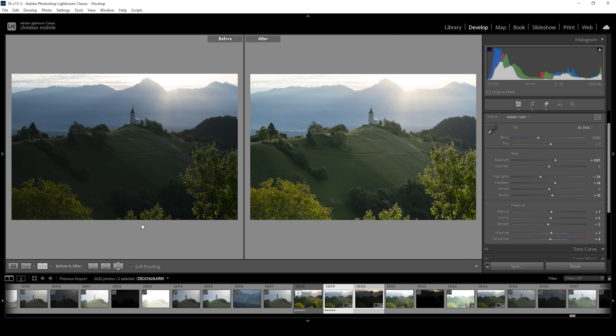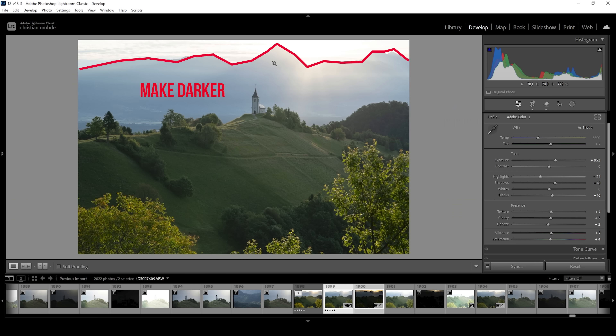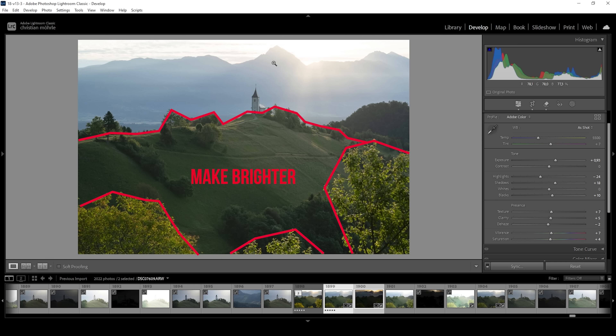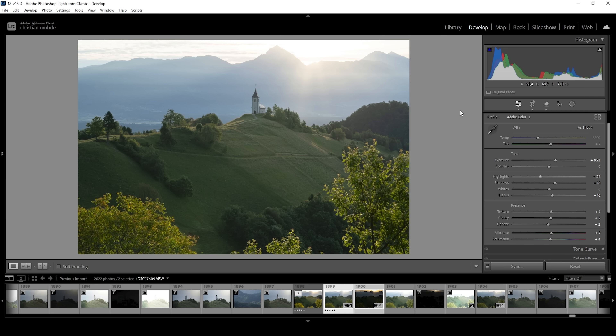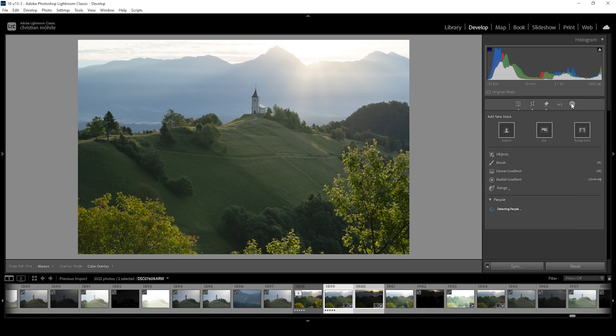Now we want to target certain areas of this image using luminance range masks. For example, we could make the mountains in the distance a little darker and add more contrast to the back of the image. We could also make those sun-hit areas on the hill a little brighter, or deepen the shadows in the foreground. So to start this, let's open up the masking panel.